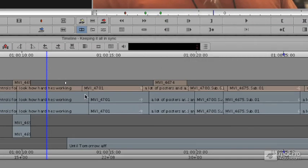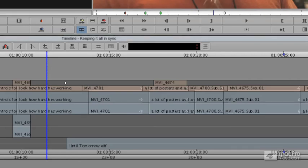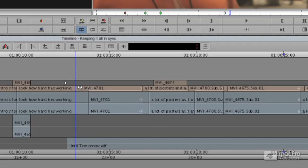So right here on this first edit, I'm going to come down here. I'm going to get rid of all of the other choices I have in the smart tool, and I'm just going to click right at this first edit. So it's a yellow trim roller - it's a ripple trim.